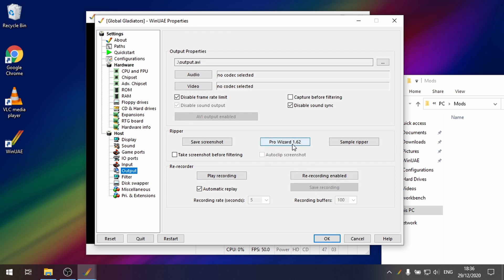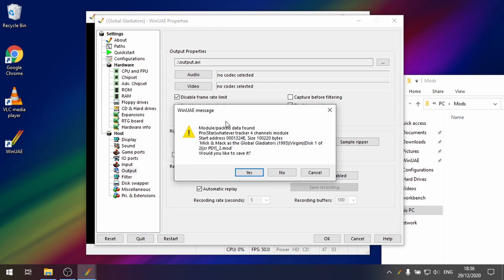So if we click on that it says module packed data found. So that is a success. It's actually found some music. You might get another message and I'll show you an example of that later on of when it does fail. So but this was a success. It's found some music.